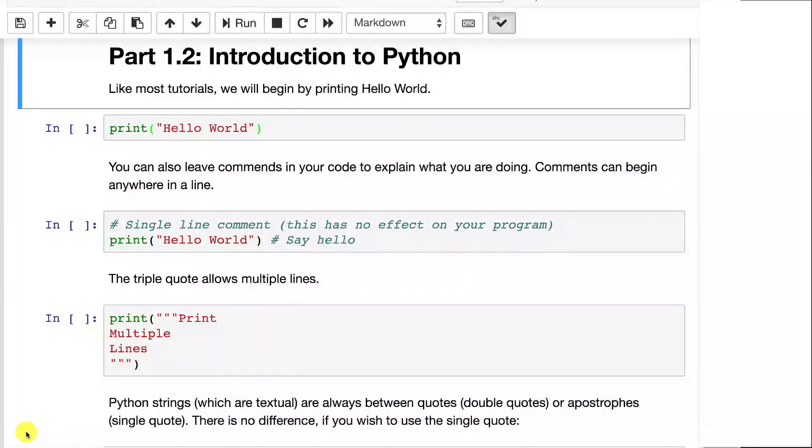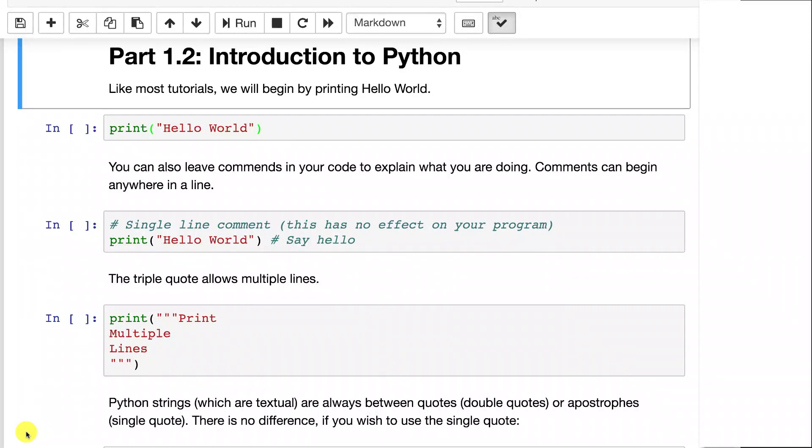In this part we will take a look at the Python programming language. This part starts at the very beginning with Python, so we look at how to print out strings, numbers, looping, and if statements.